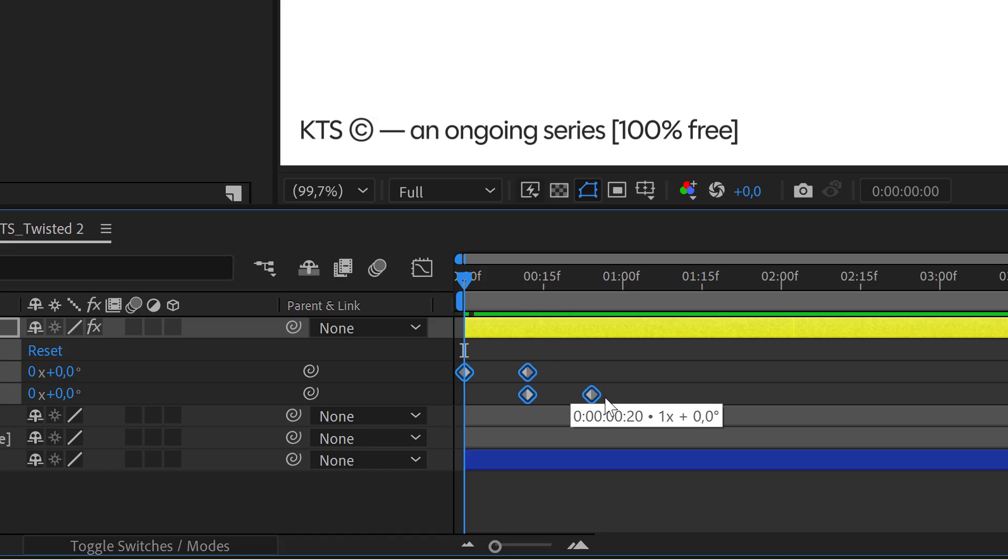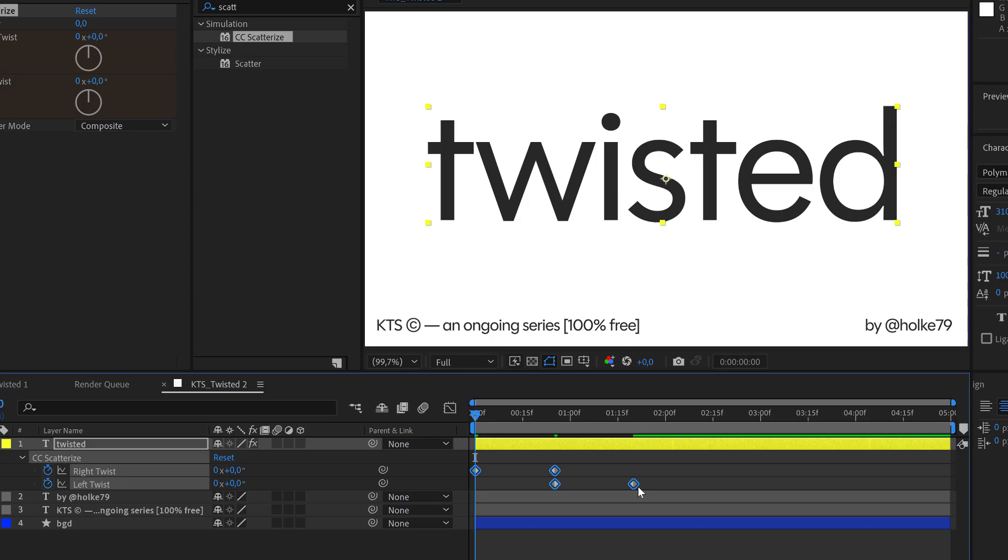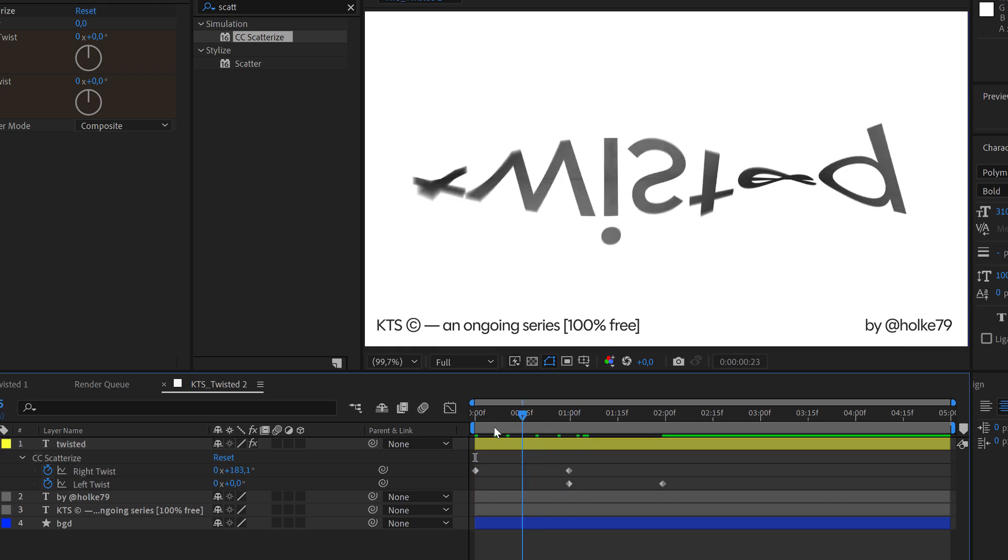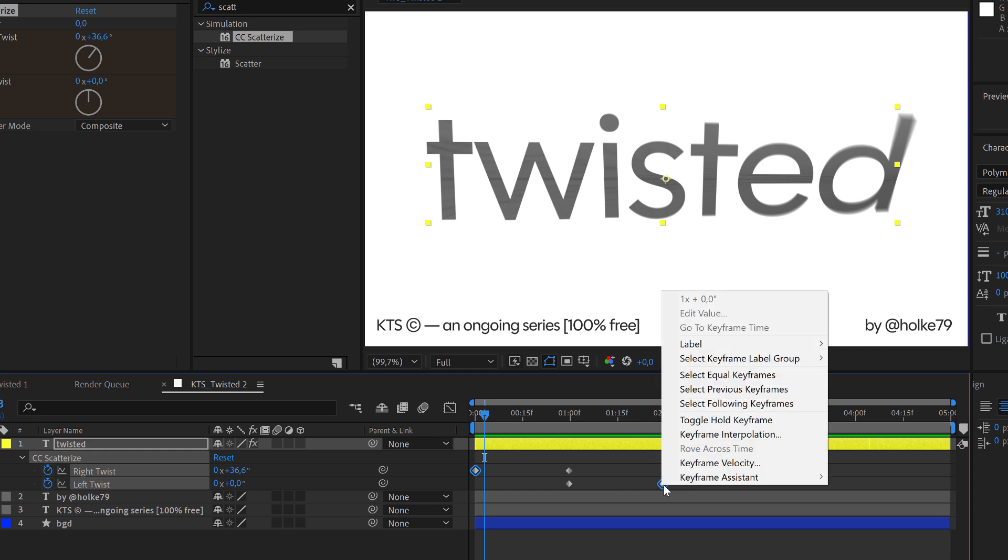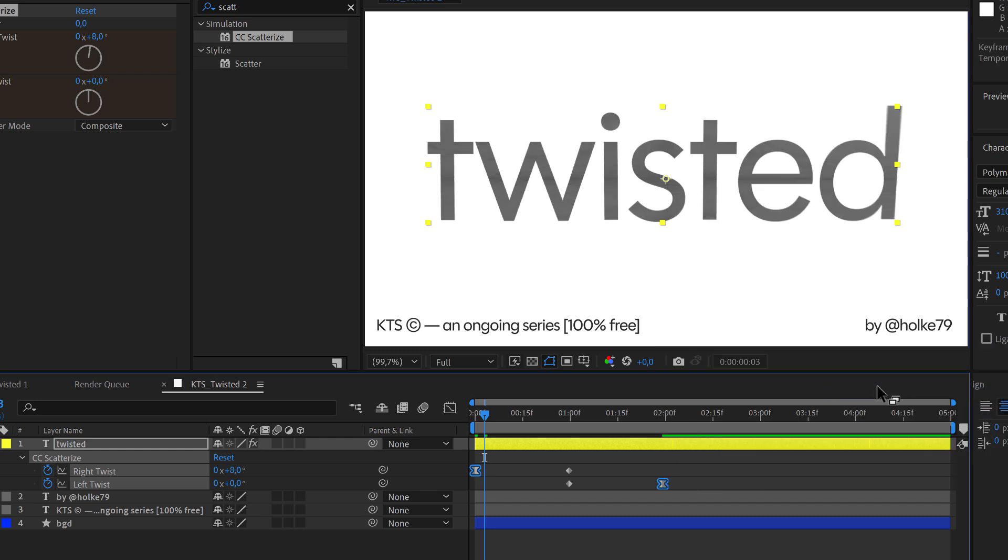That's interesting. The next thing is that I am going to change the first and the last one to easy keyframes. So I select the first one and the last one, and I am going to click F9, or right click here, keyframe assistant, and easy ease.